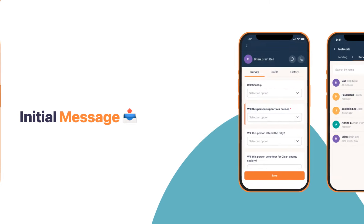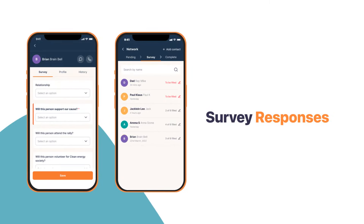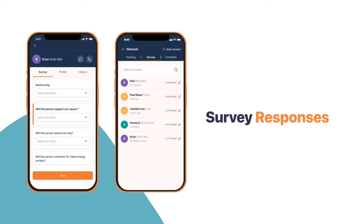You can start filling in the responses under the survey tab. Questions with an asterisk are set as mandatory by your campaign manager — you cannot complete your survey without them, so try to get the answers to these questions on priority. Once you fill in responses to these fields, the contact will be marked as complete.